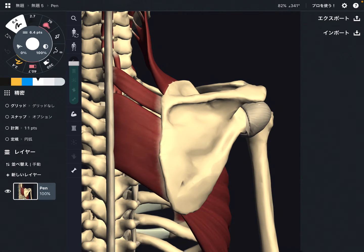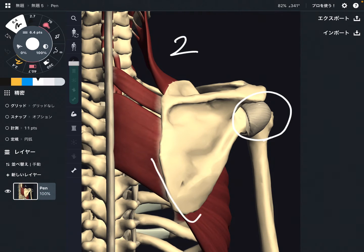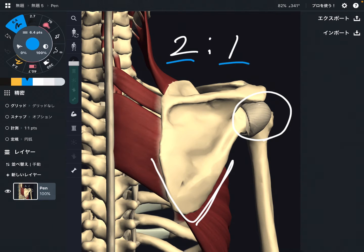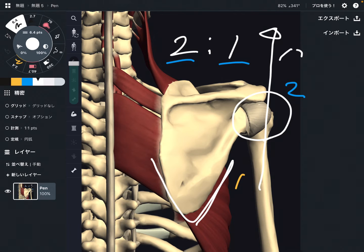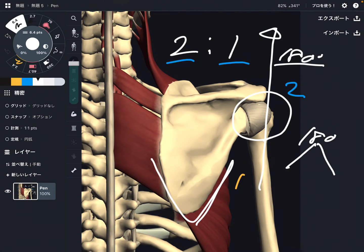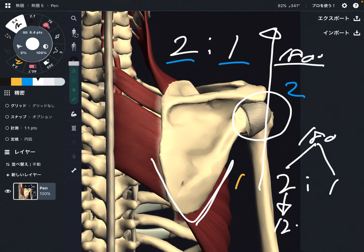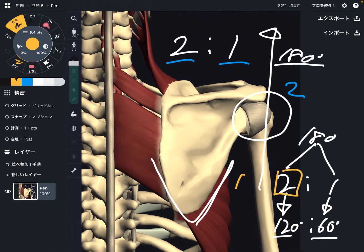There is a ratio in scapulohumeral rhythm: shoulder movement is 2, scapula movement is 1 — a 2-to-1 ratio. So when you want to move the shoulder joint to 180 degrees of abduction, the shoulder joint needs to move 120 degrees, and the scapula needs to move 60 degrees. 120 to 60 is a 2-to-1 ratio.